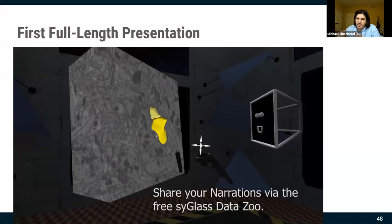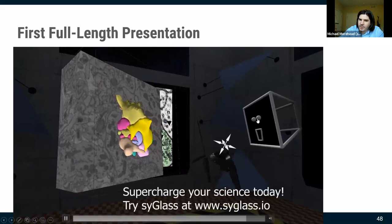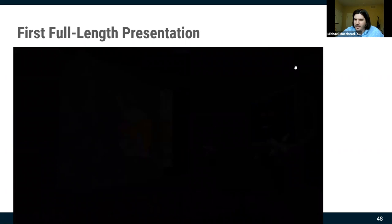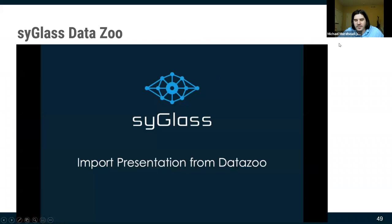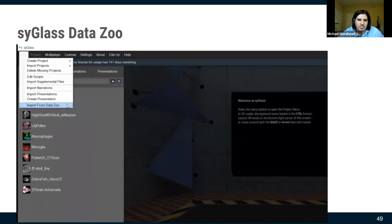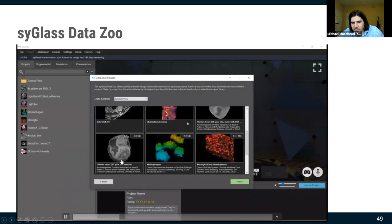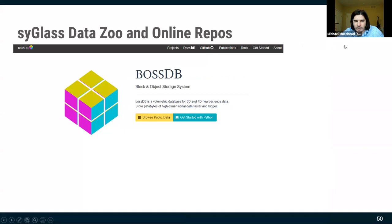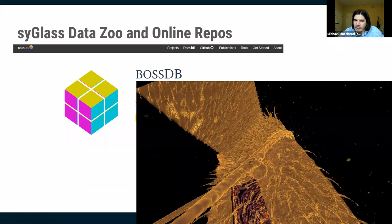You hand someone a narration, they press play, a little avatar comes out and does everything you did and says everything you said. We've also added 2D slides on the walls. Lecturers can make these narrations and share them indefinitely. I've already discussed the Data Zoo for sharing datasets and presentations. We're also working with NIH and Janelia to hook up to their very large databases.